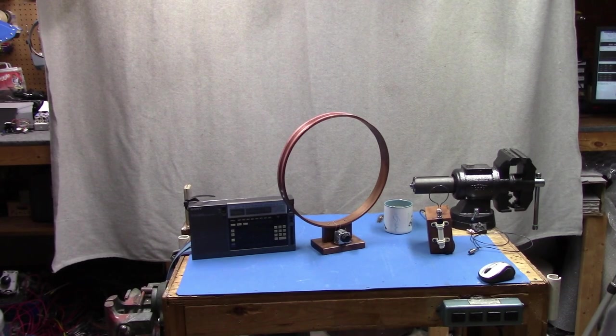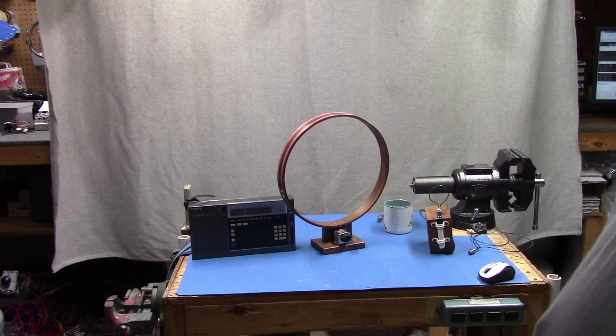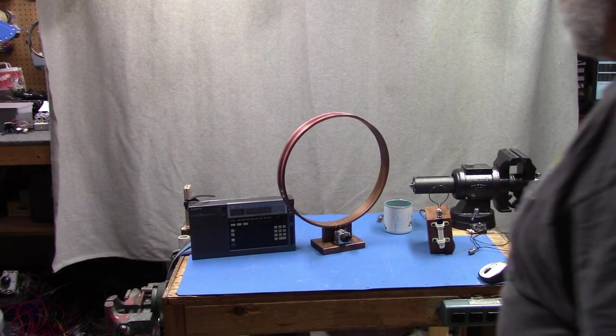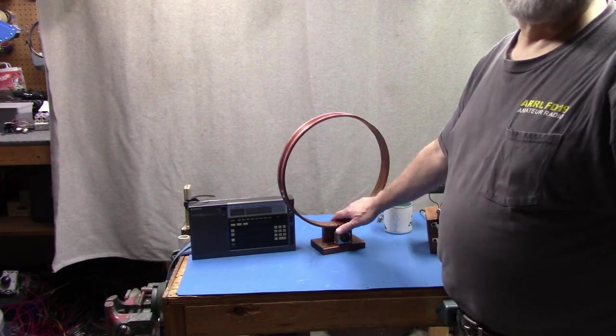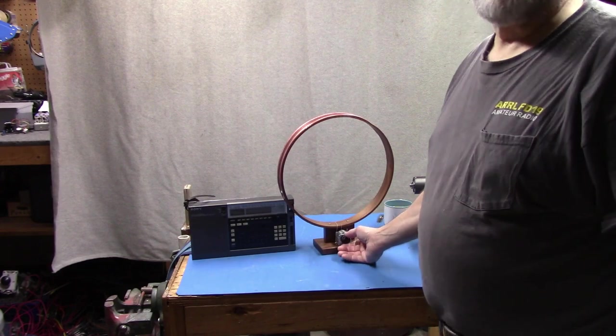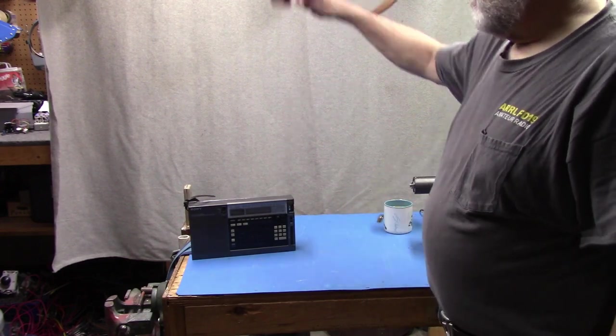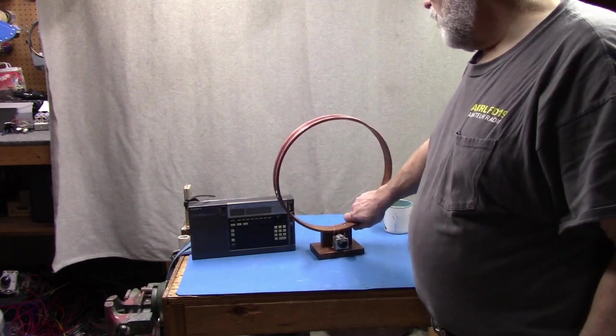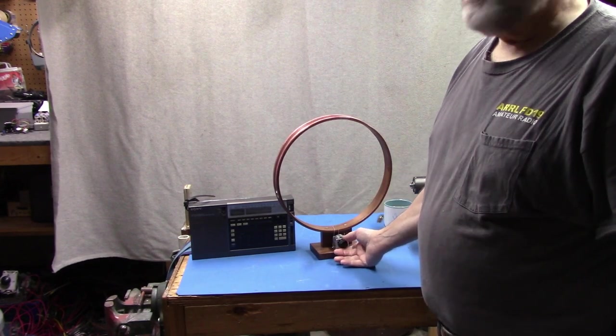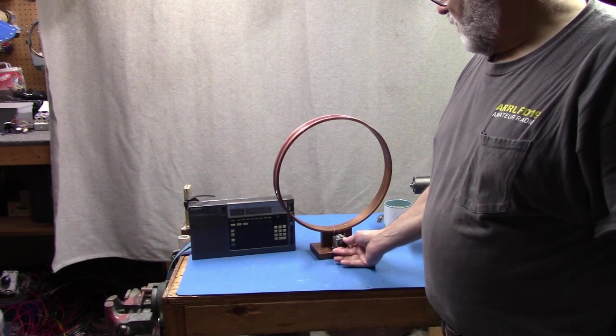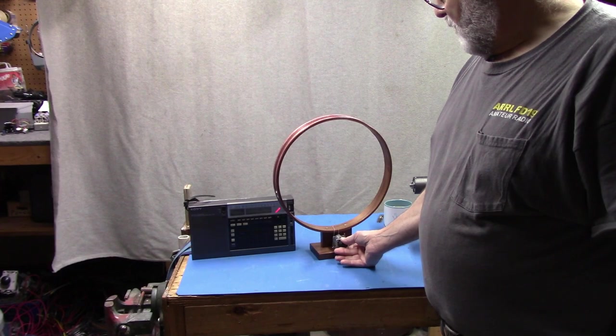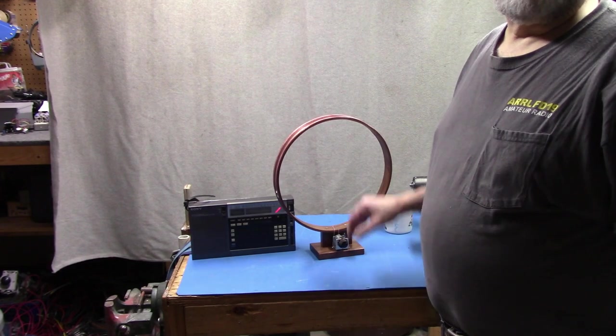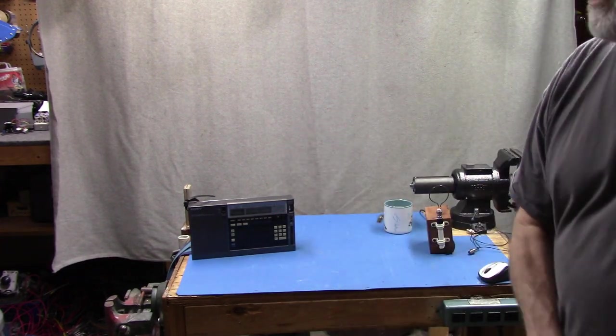Just a quick review. We're tuned to WOR New York and here's our loop. I'm just going to sweep through real quick so you can hear the conventional way of tuning this antenna. And as soon as I move it away...